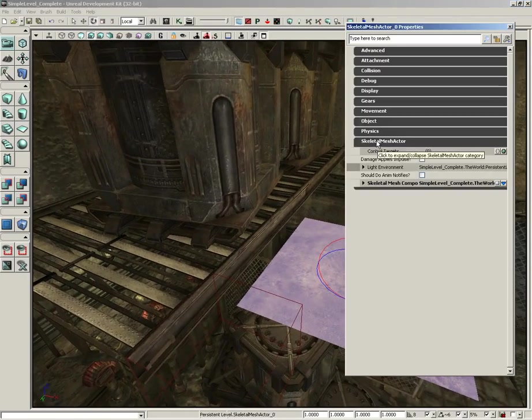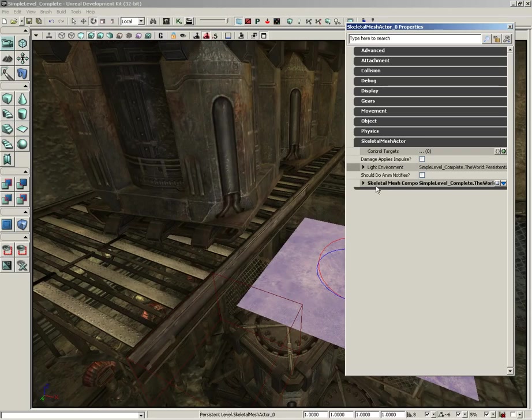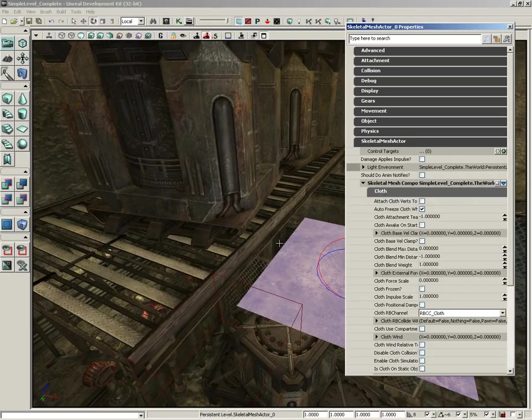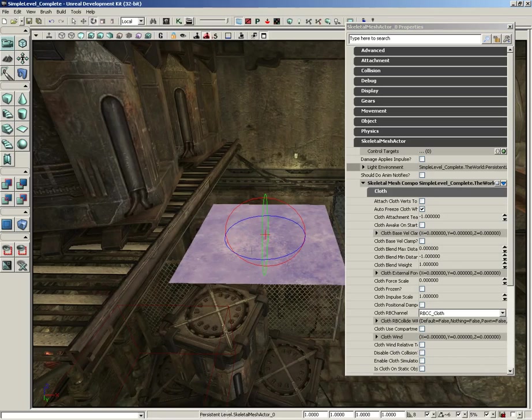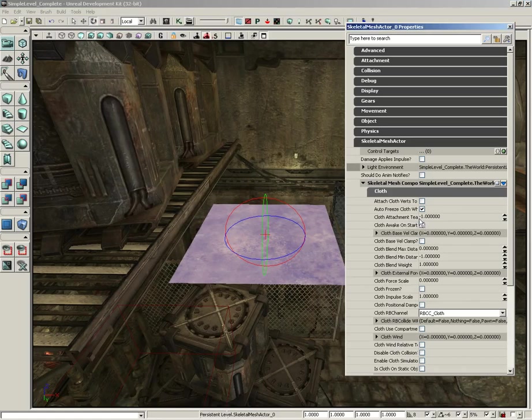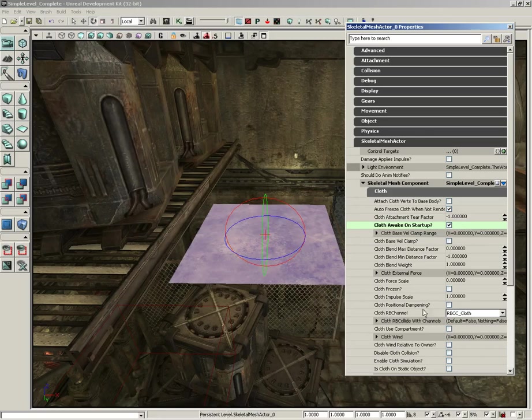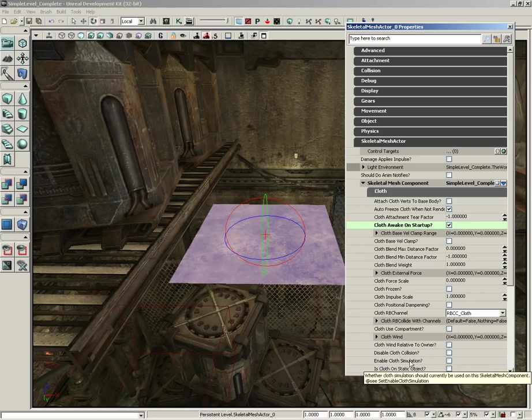But let's open up the properties. We can get those set up. So, let's expand skeletal mesh actor. Expand skeletal mesh component. And we have cloth. Now, the first thing we're going to check is cloth awake on startup. So, it's right here. I'll go ahead and expand these over so it's a little easier to read. So, this means this will actually start behaving like cloth as soon as we begin. We also need to set up cloth enable simulation or enable cloth simulation down here. So, we'll go ahead and check that.